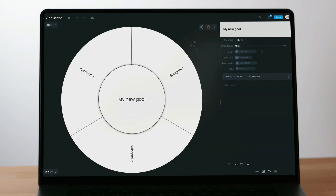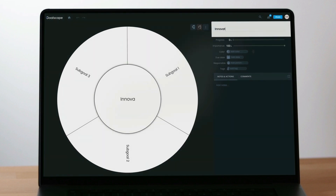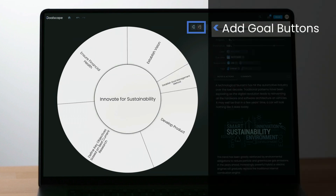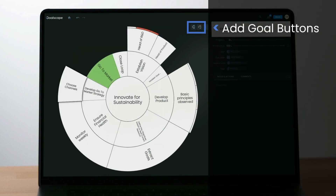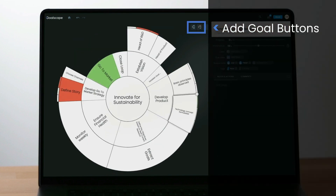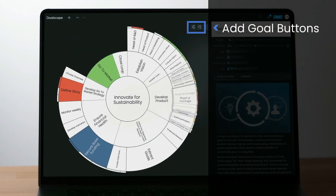The default Goalscape has a central main goal and three Level 1 sub-goals. You can change the name of the goals and add new ones at any level to create the visual hierarchy of goals that represents your challenge.